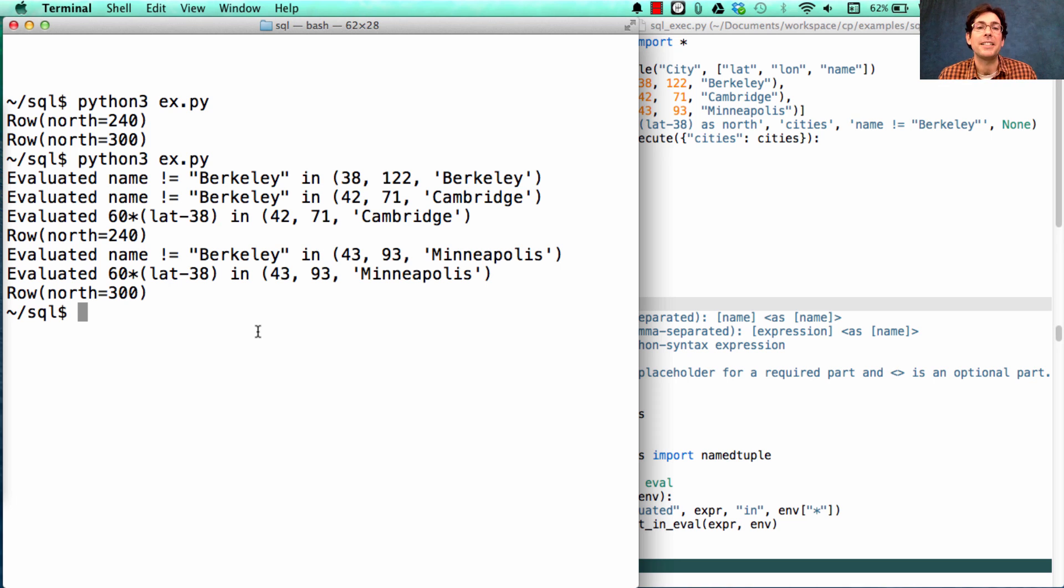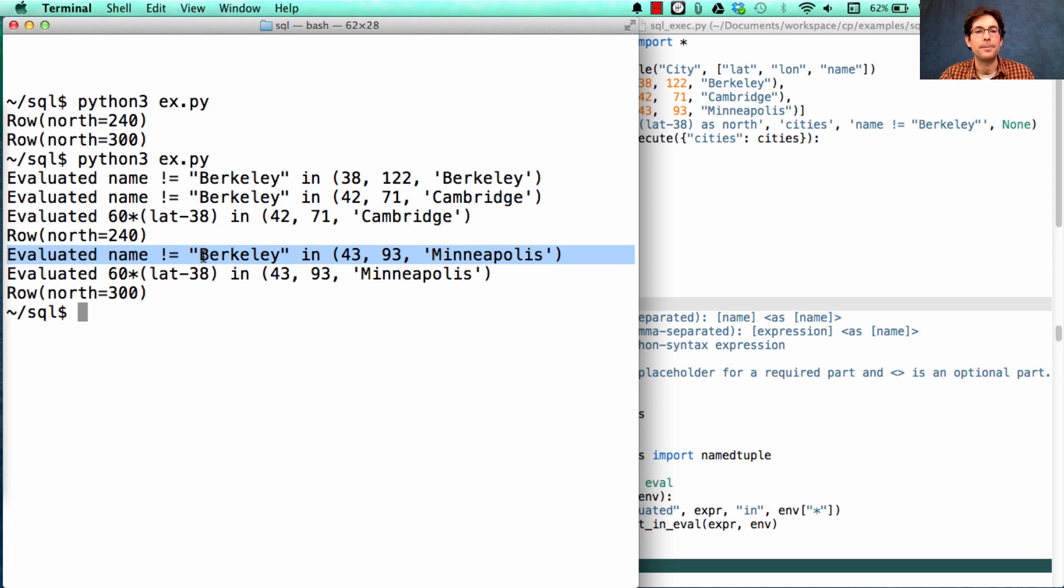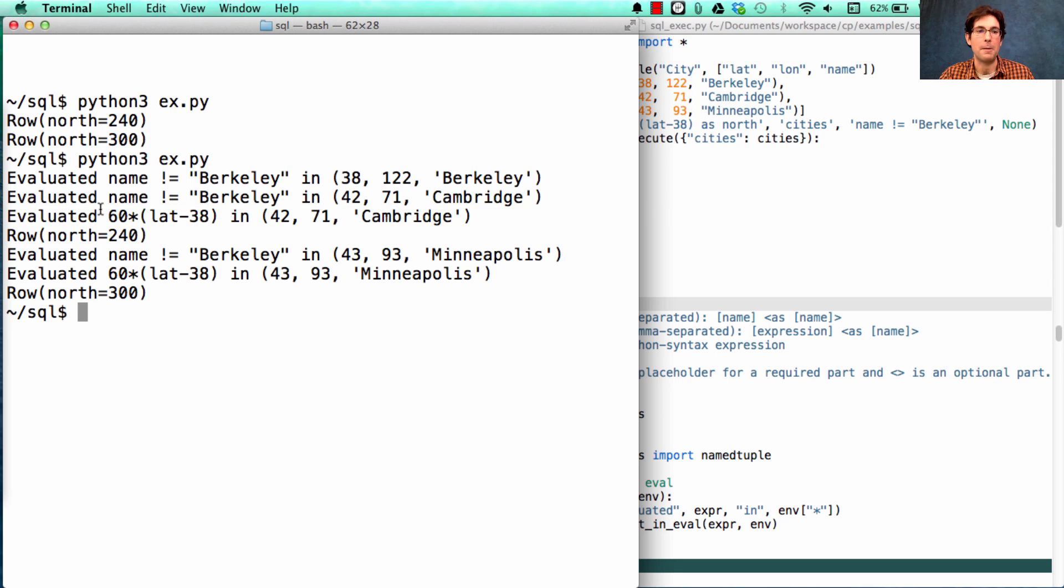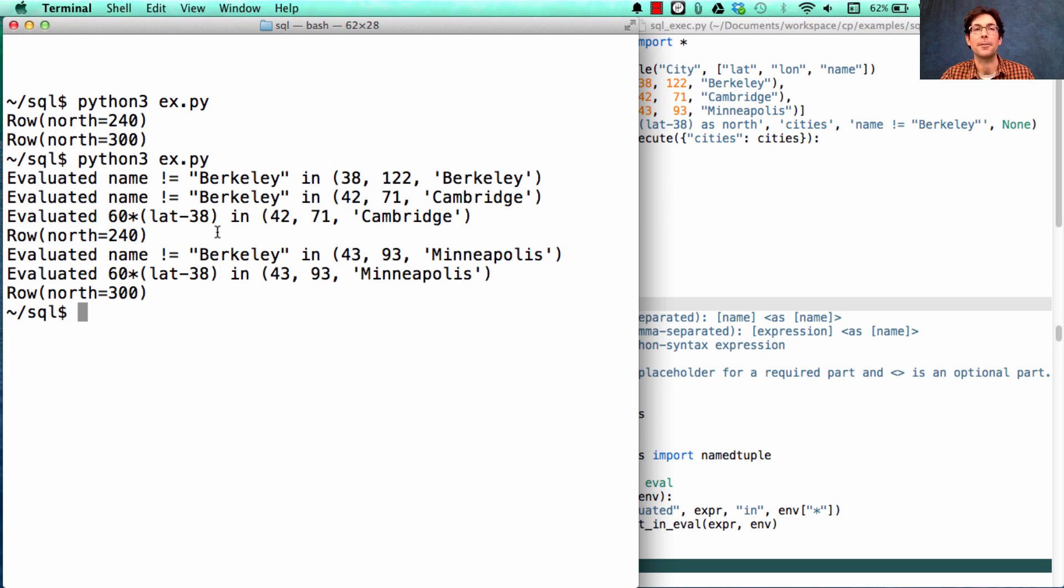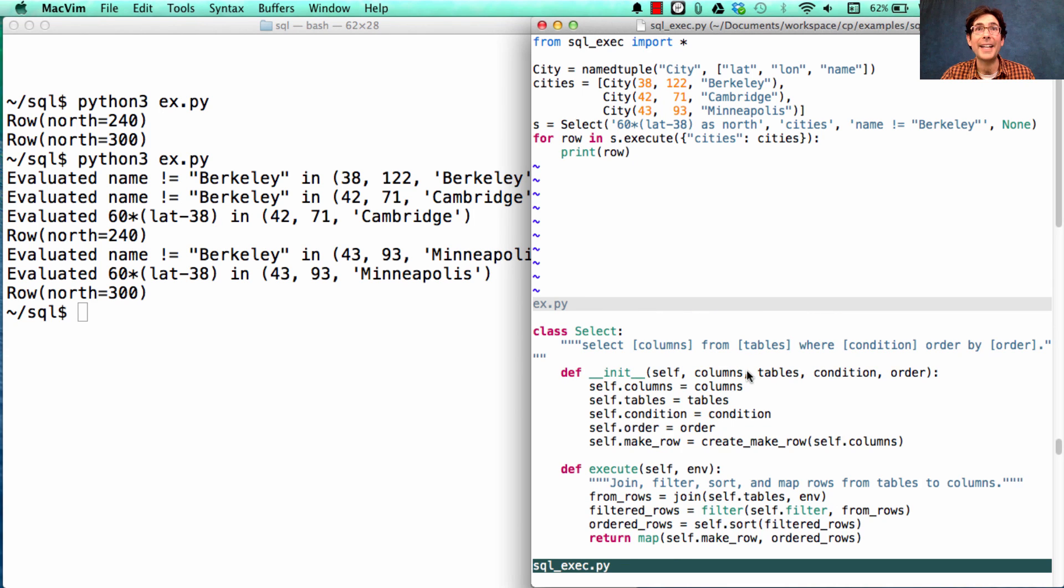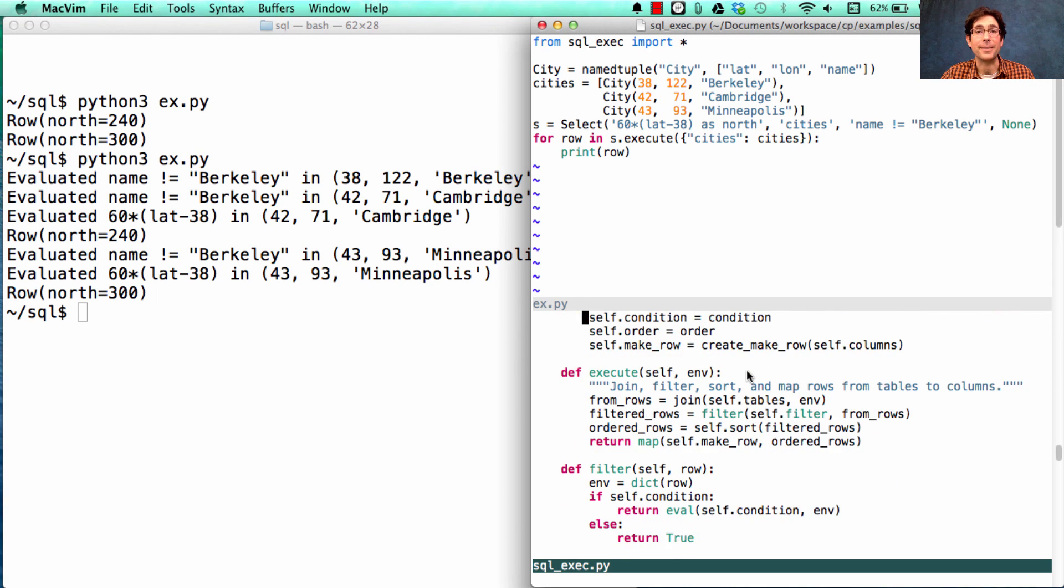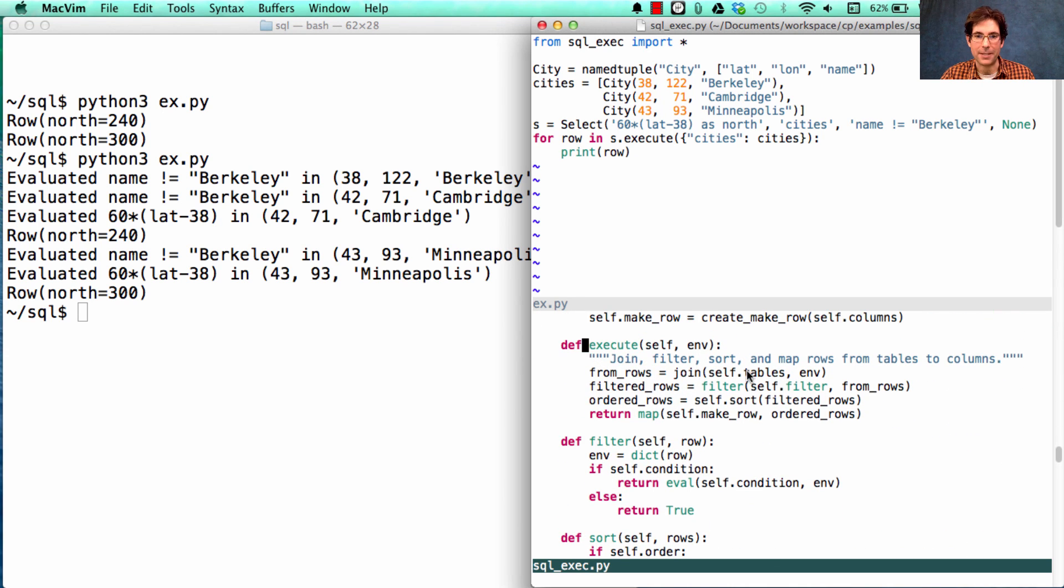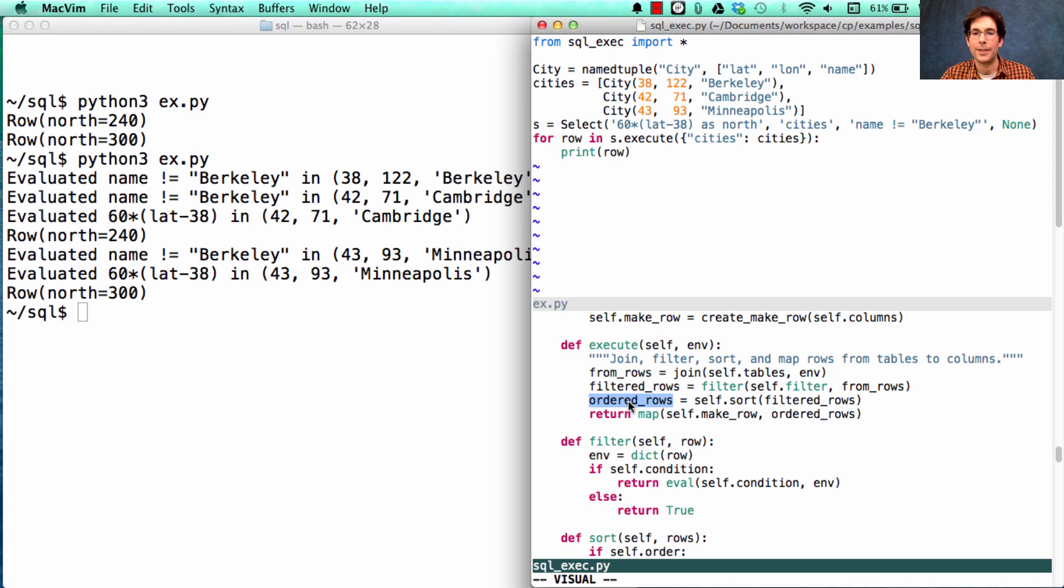Now, one last interesting thing to note is the order in which these appear. The filtering of Minneapolis doesn't occur until after Cambridge has been projected into the new table, and the row has been printed out. Now, why is this interesting? It's interesting because if you look at execute, it says filter first, then order, then make a row.